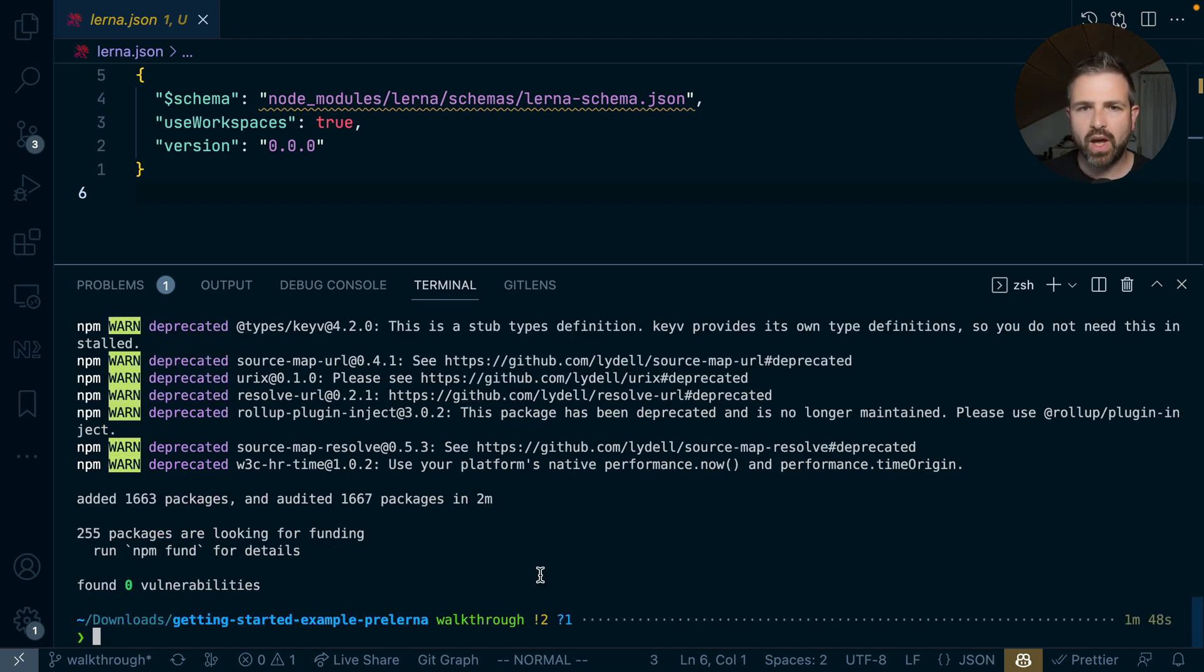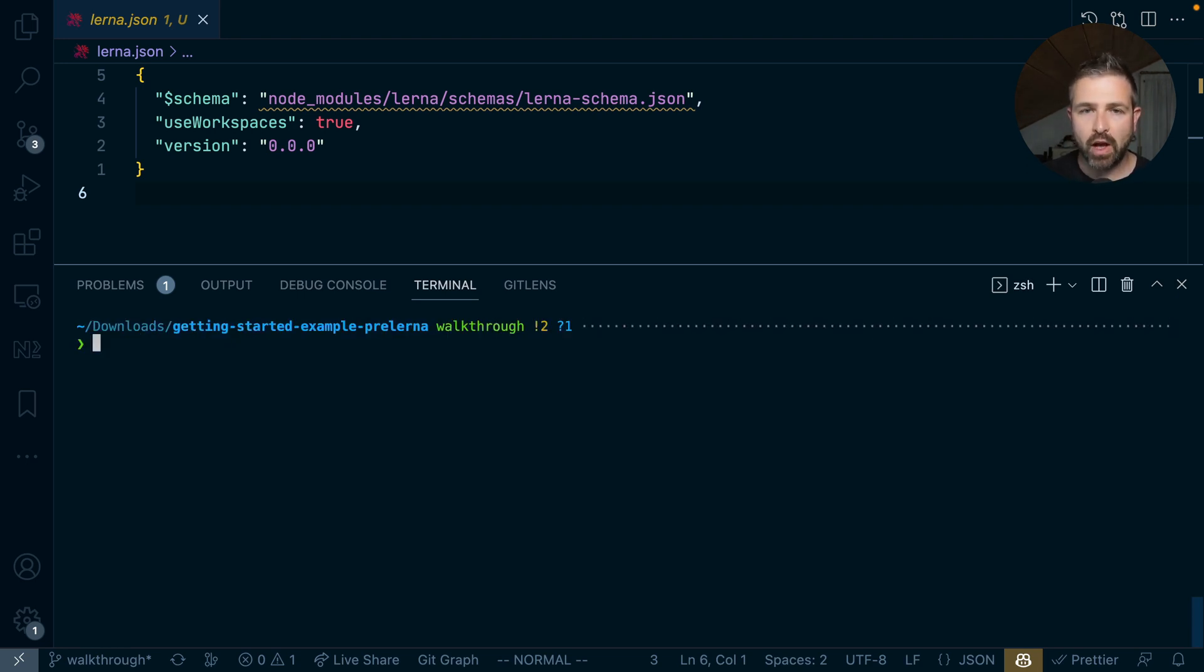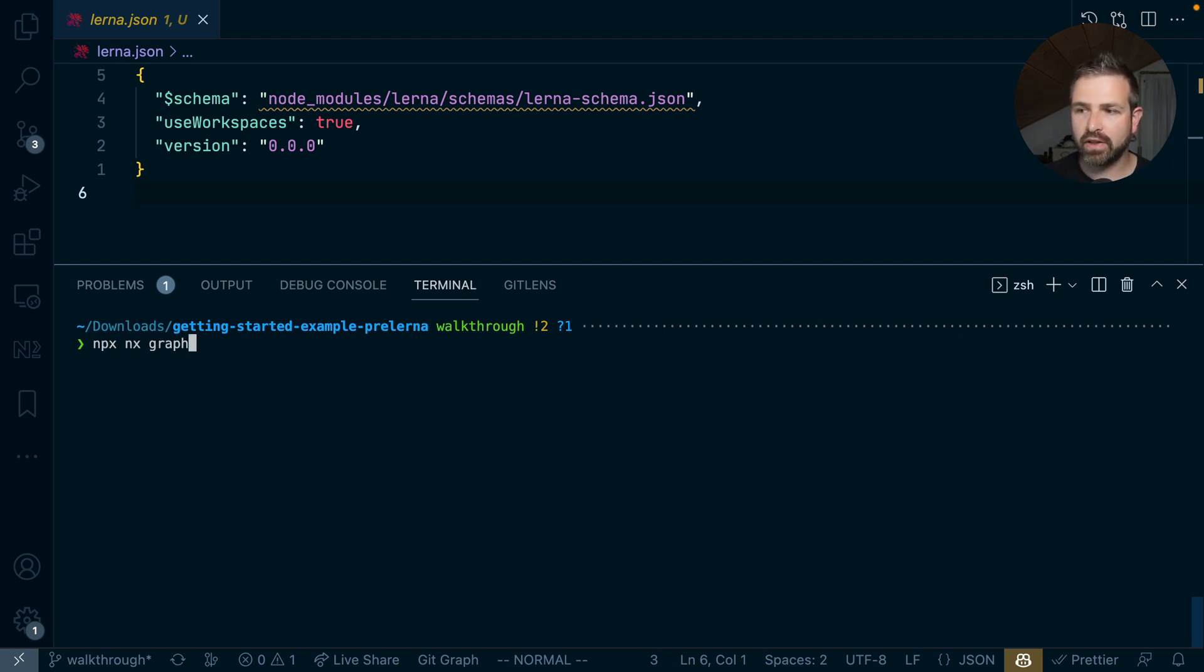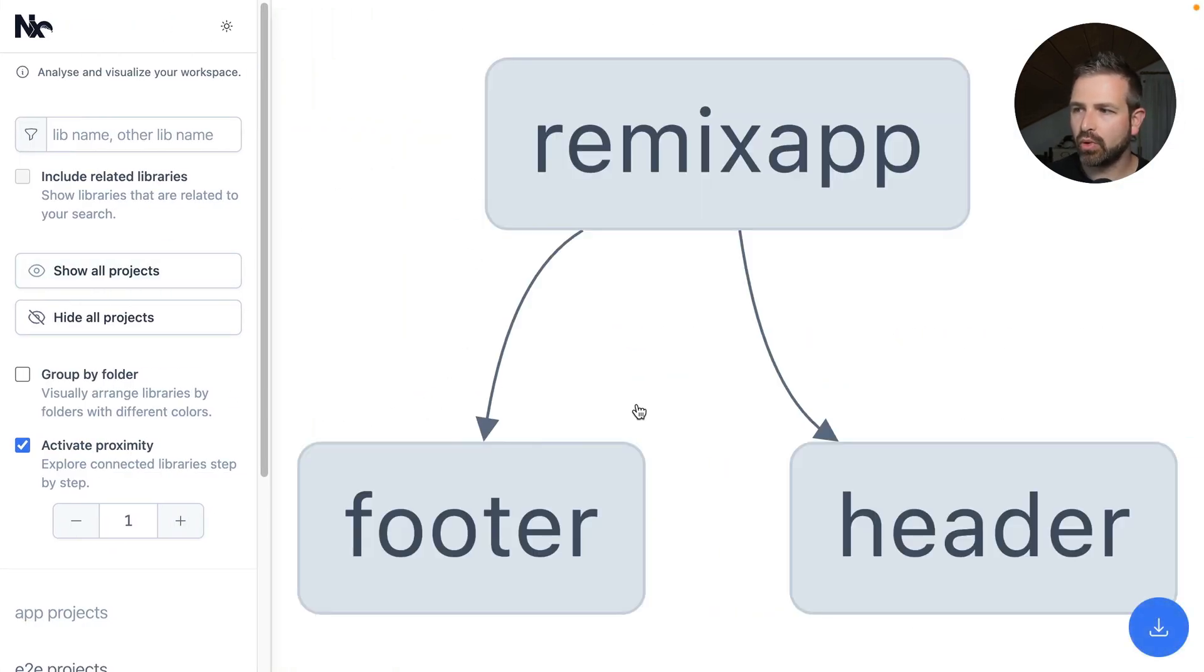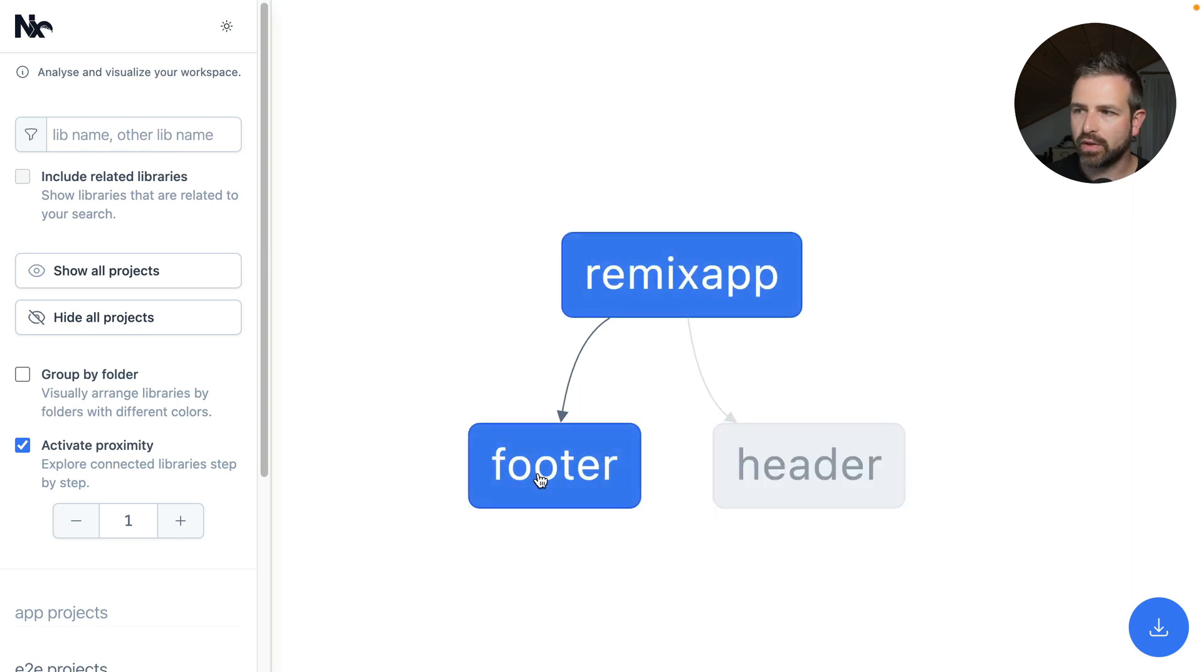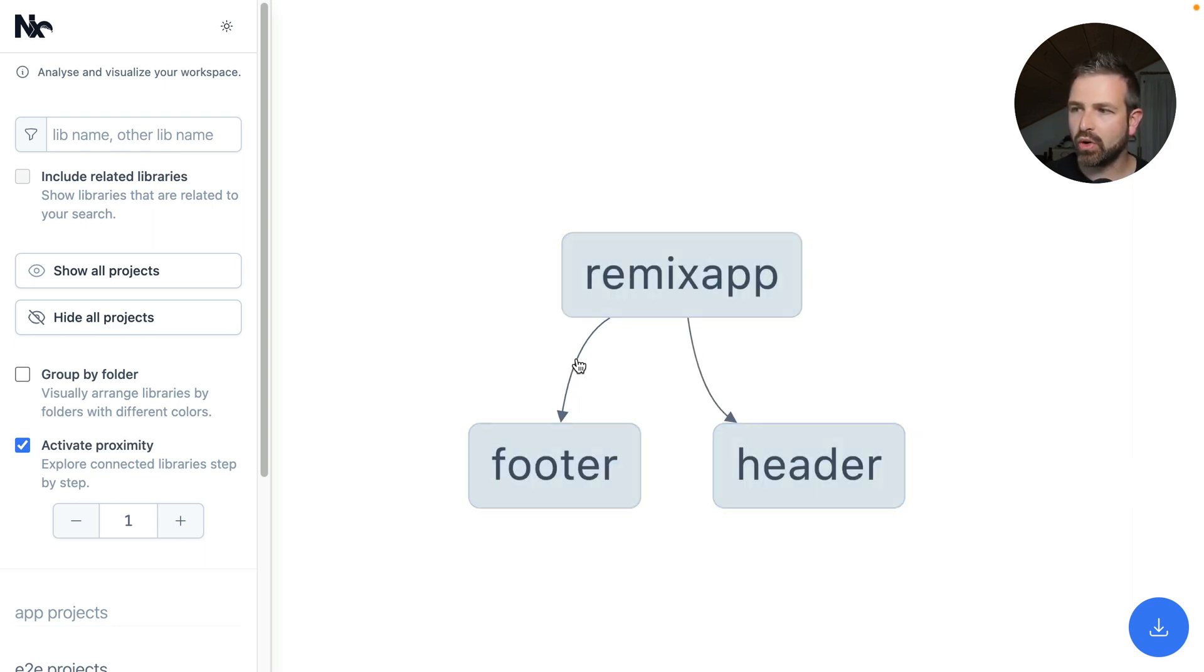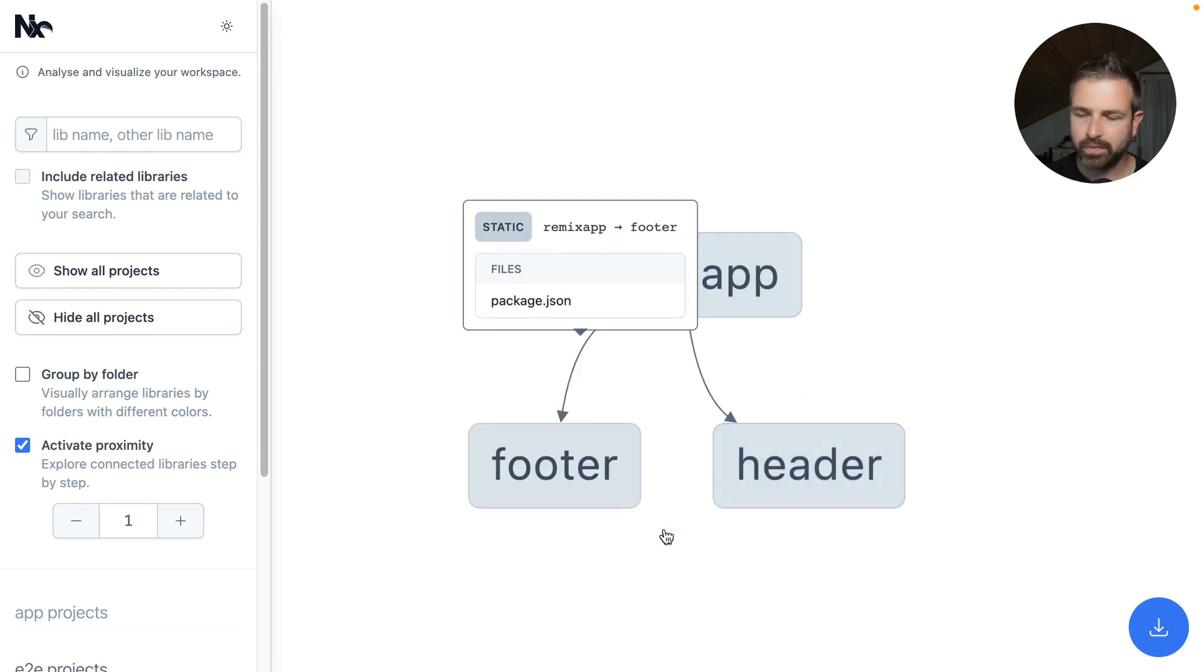So now that we have installed Lerna we can actually go and explore some of the features. Now Lerna underneath is being powered in this version by NX. So what we can already leverage is for instance the visualization of the workspace. So we can go ahead and run nx graph in this case and what this would do is actually open up a local browser window where we can then explore our current workspace and the structure of it. So this is a simple setup where again you can see the remix app which over the package.json here references the footer as well as the header package.